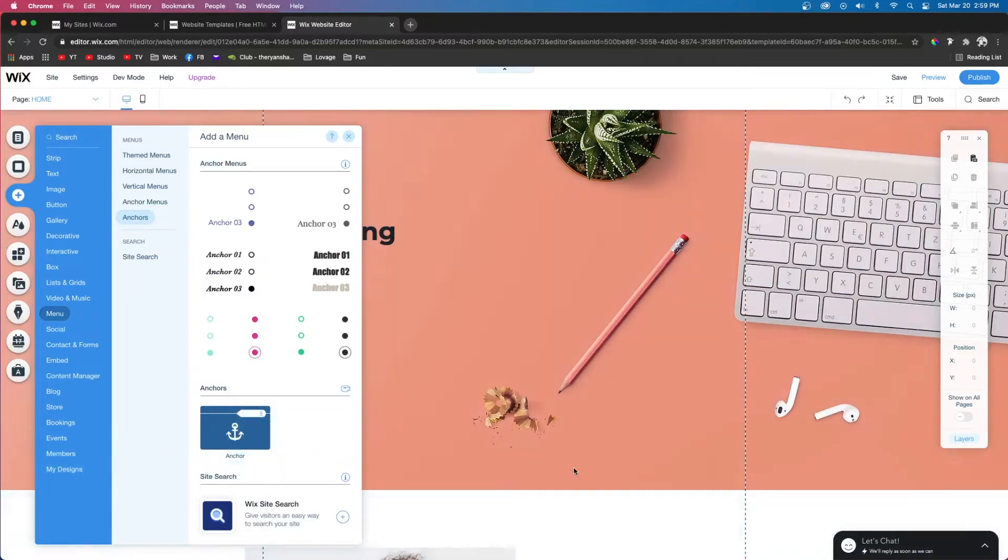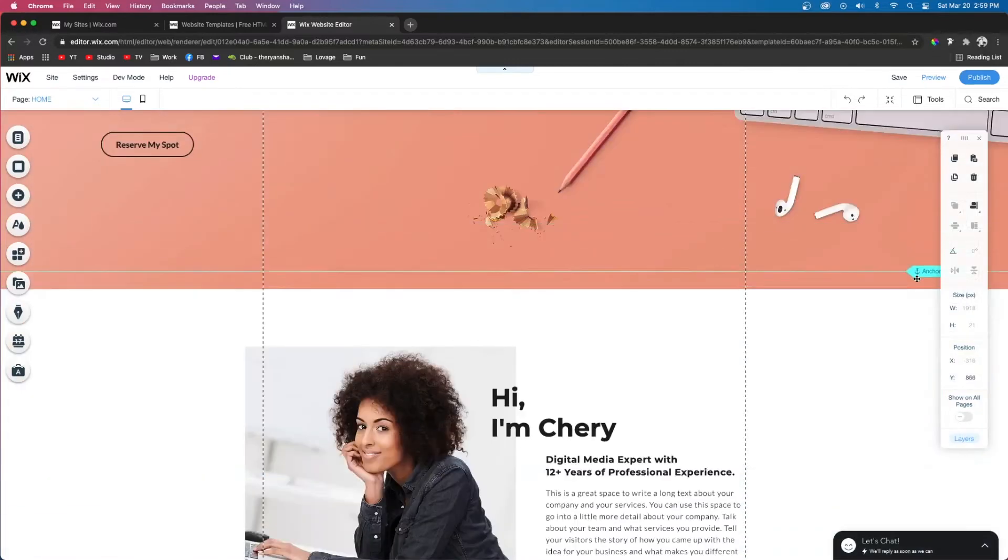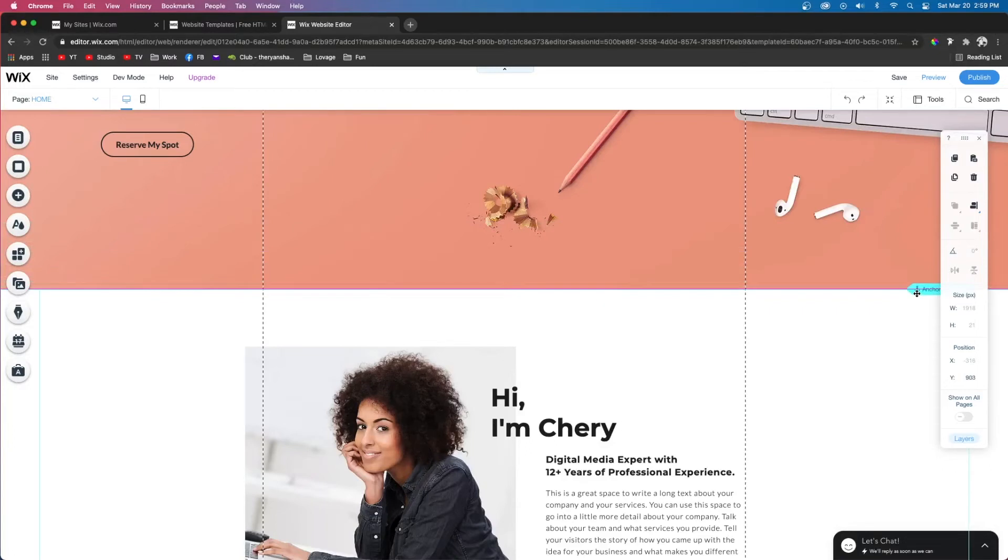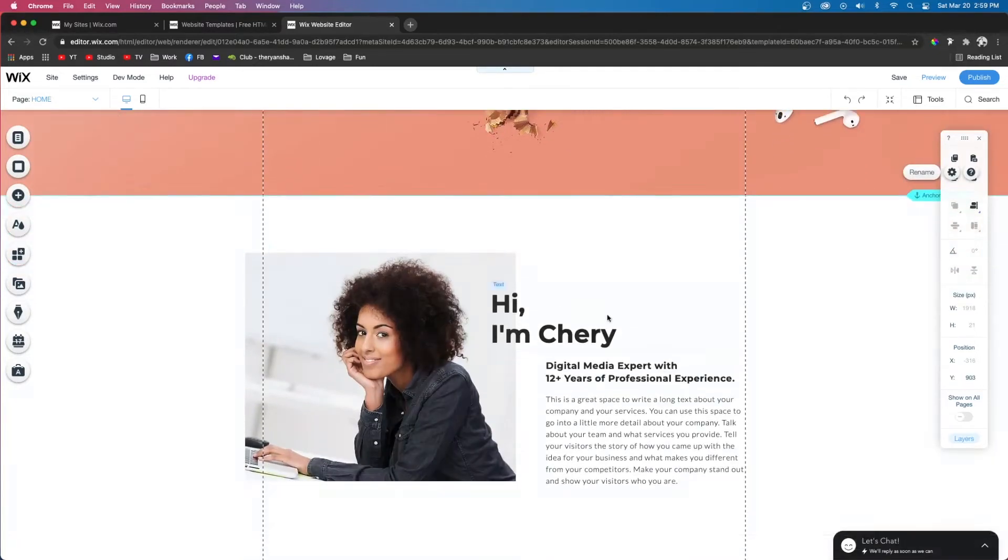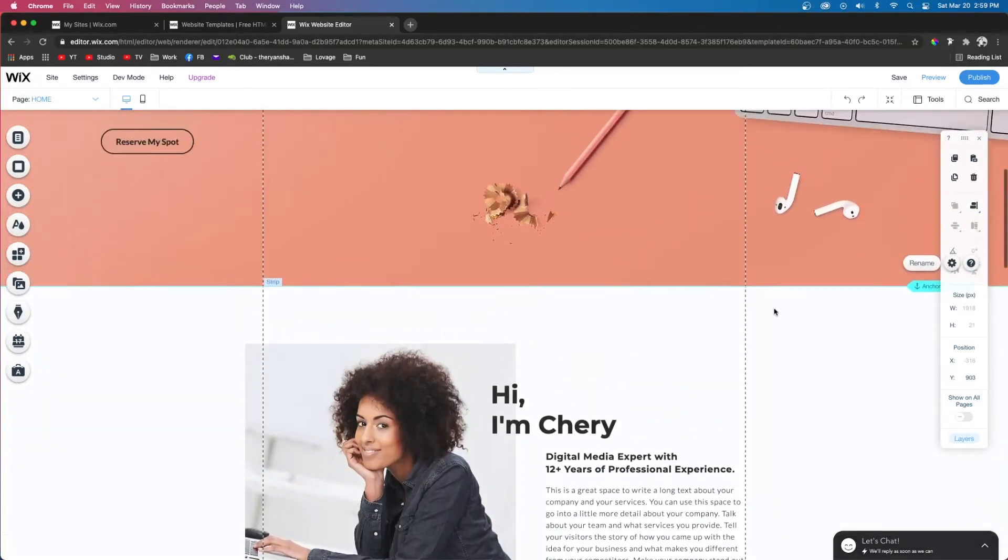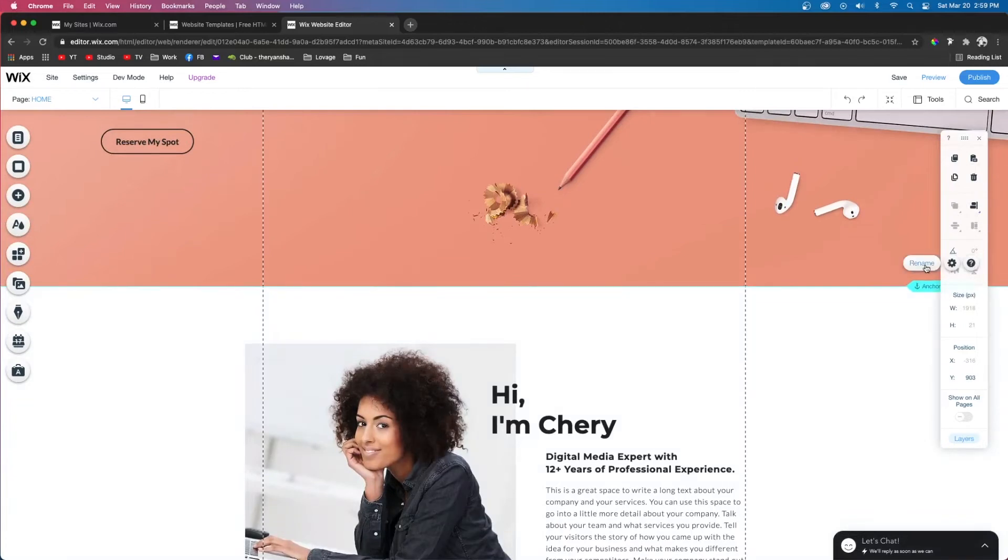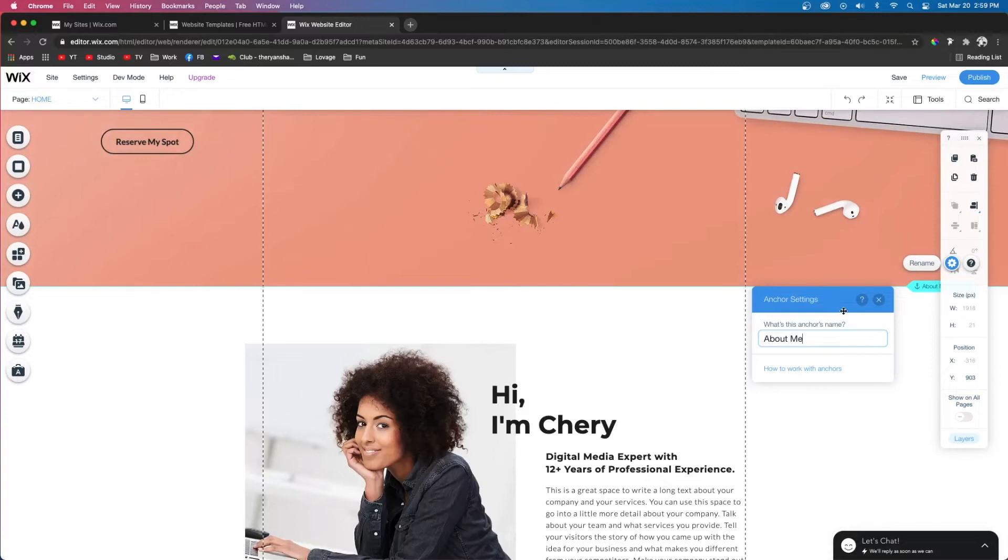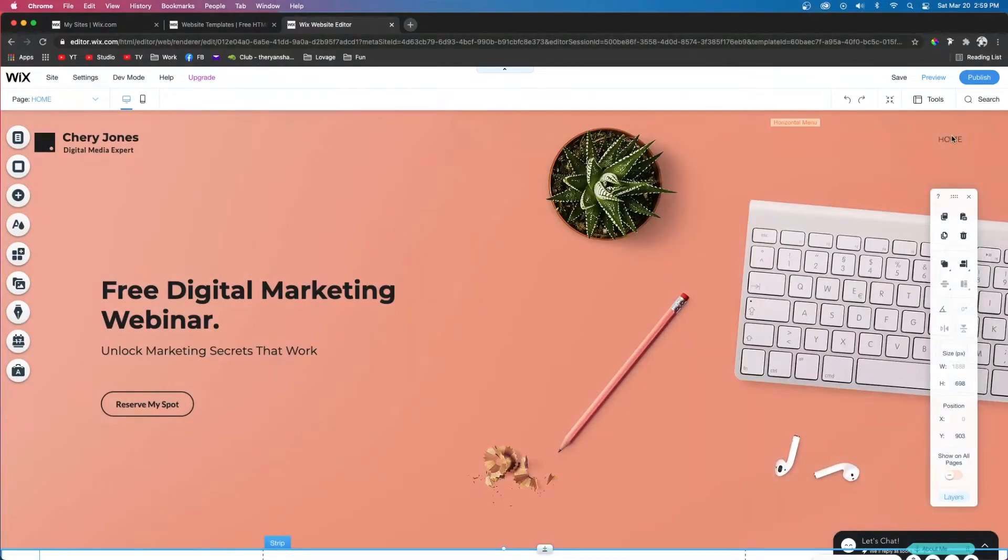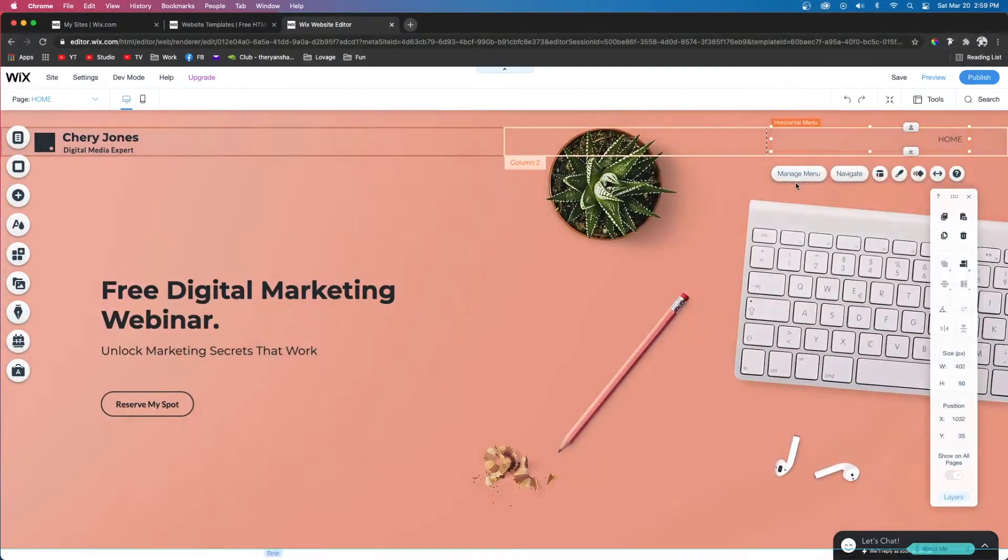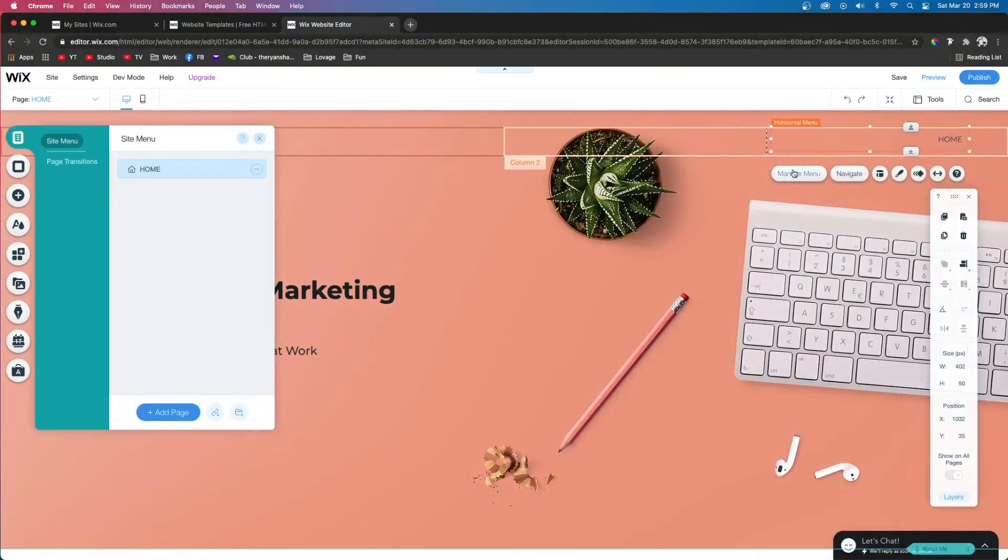Next we can go ahead and move the anchor above the section that we want to put in the menu. So if this is the About section, we're going to move it right above it just like that. Then we're going to press Rename and call it About Me. Next, let's come up to the top, select our menu, and do Manage Menu.